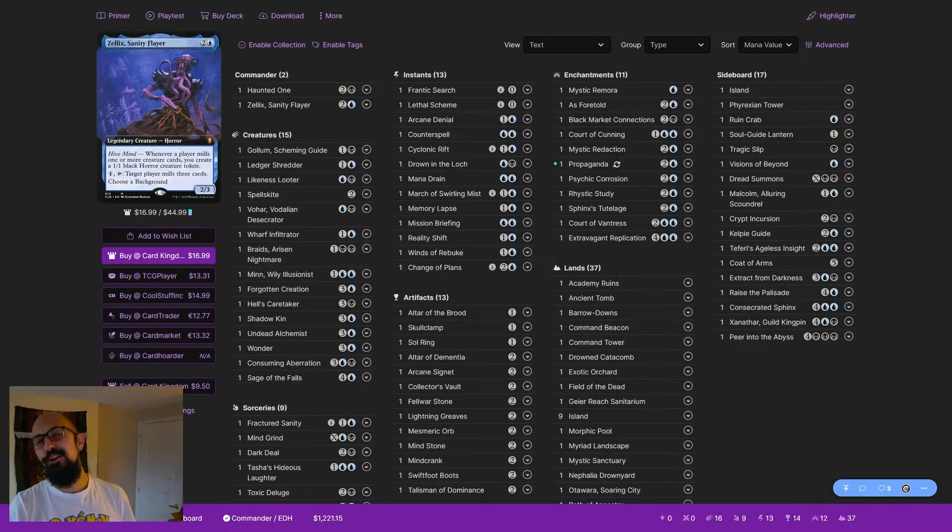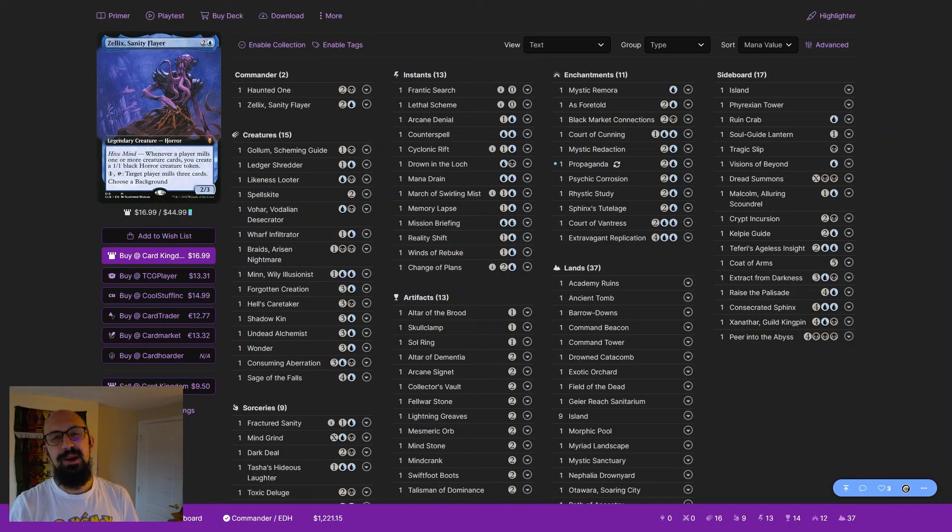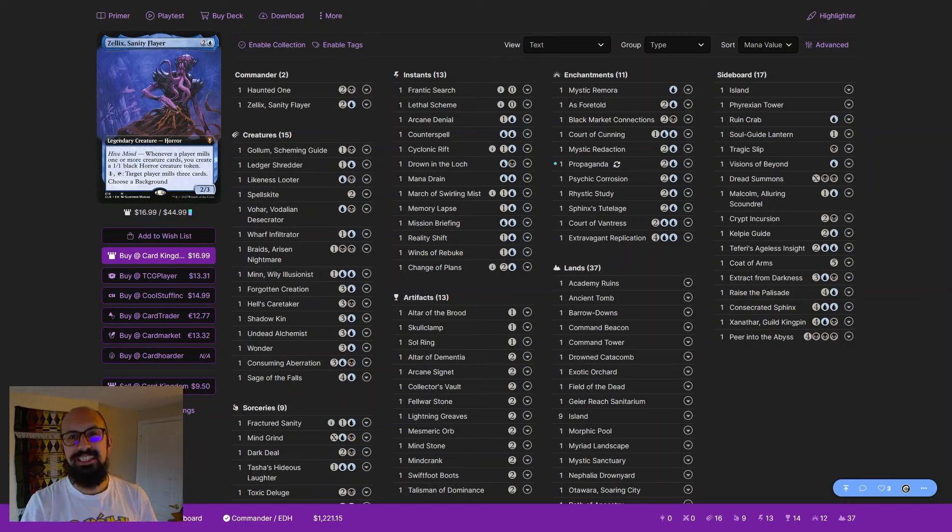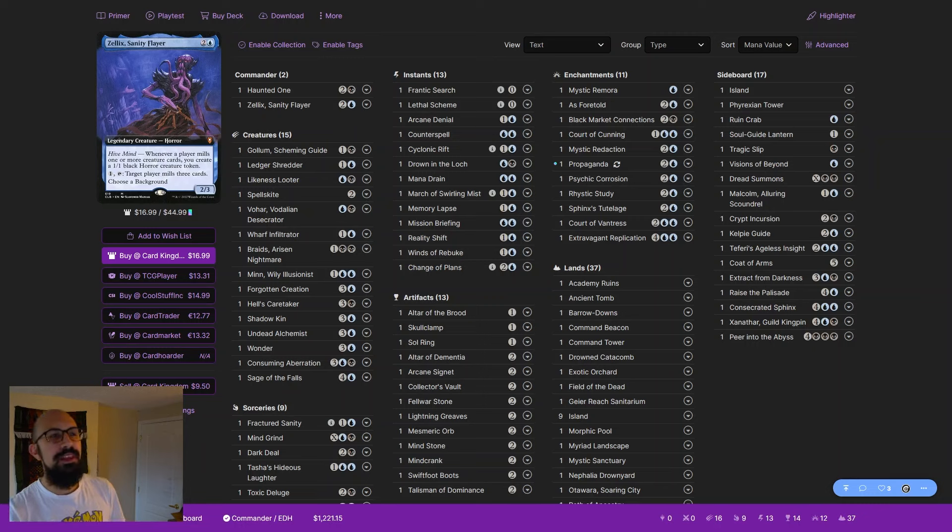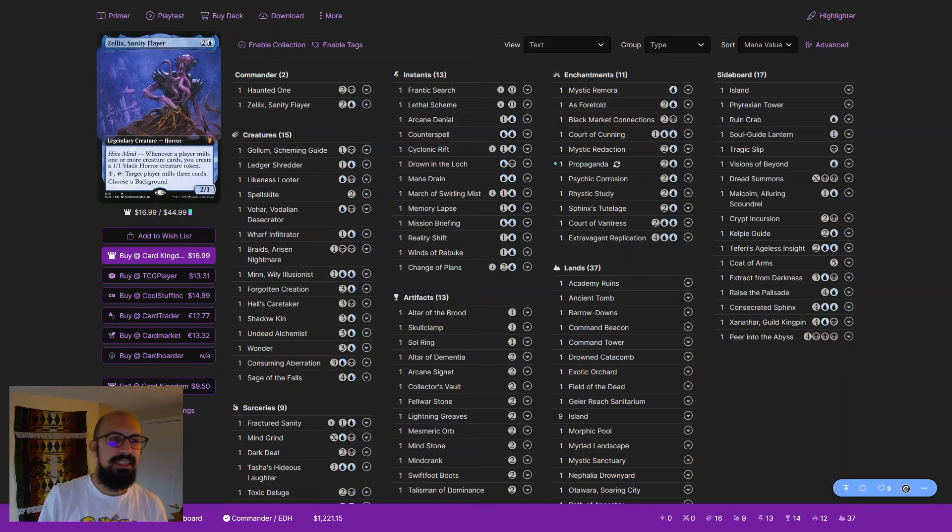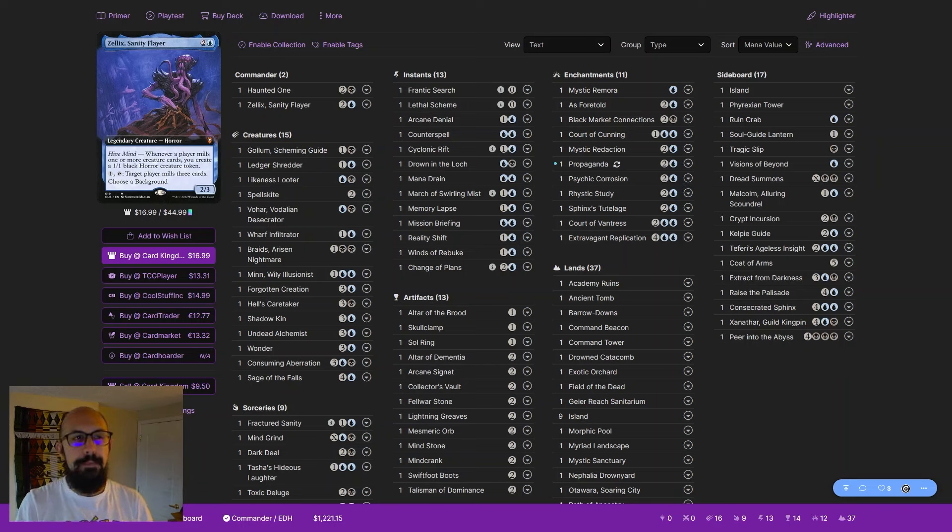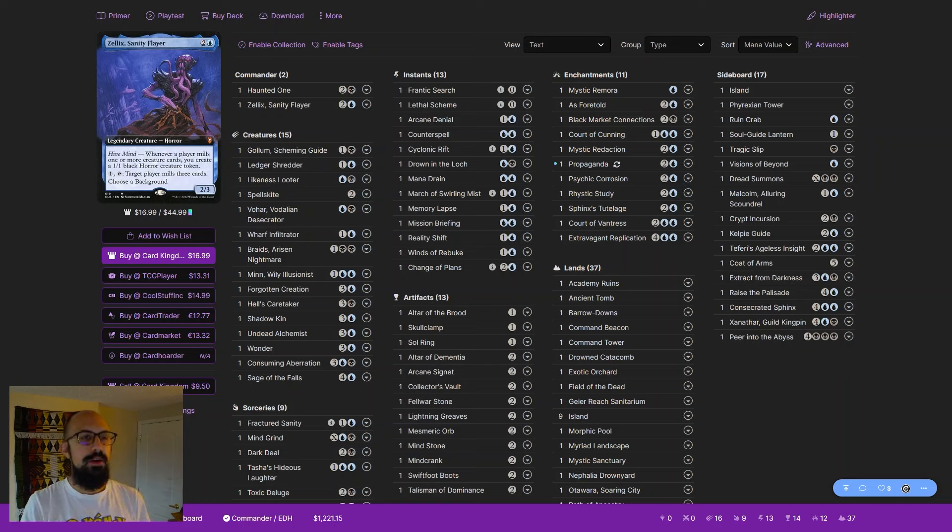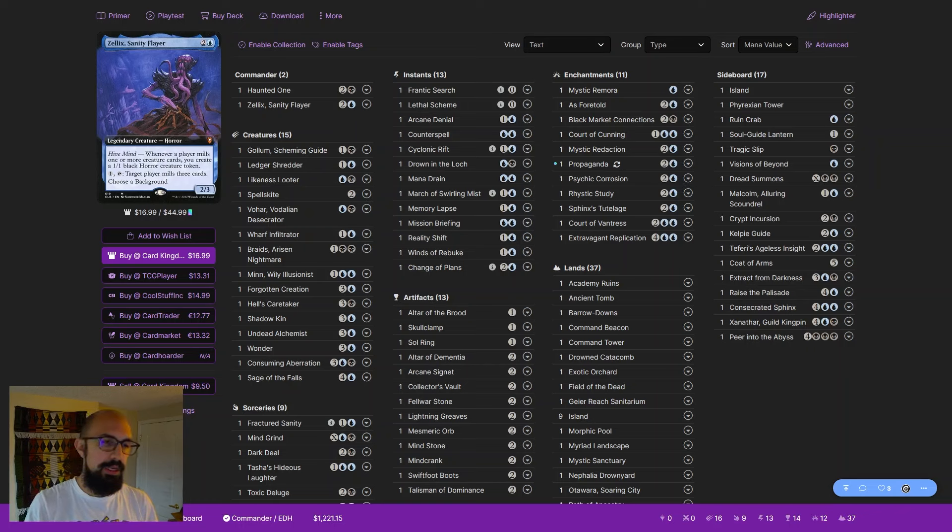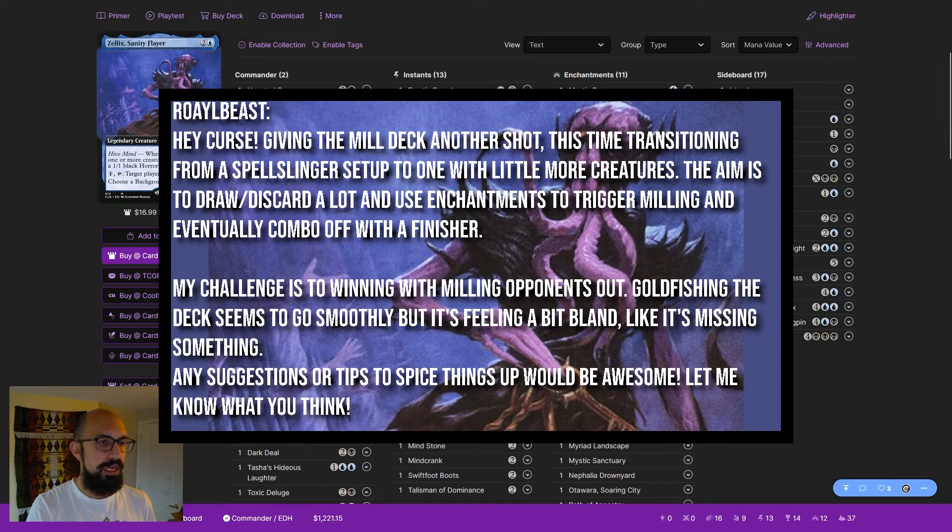Hey everyone, CurseDeckBuilder here, making our way to 10,000 decks assisted, and here we are with Zelix's Haunted One, a horror token themed mill deck. This is one of our donation decks of the week, and this comes from Royal Beast who says, hey Curse,